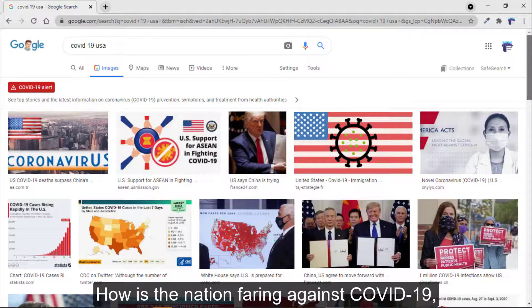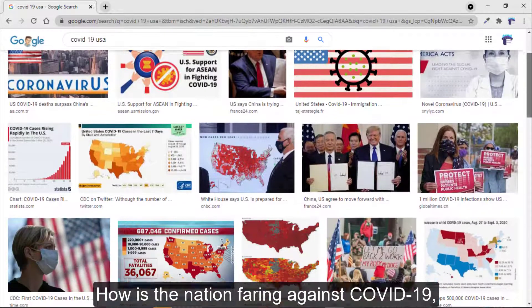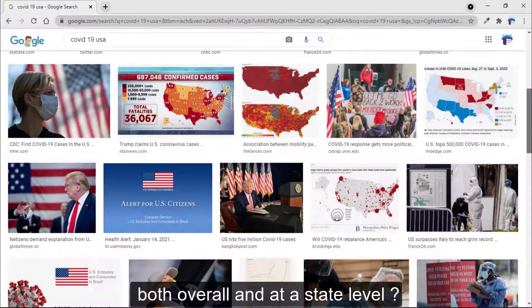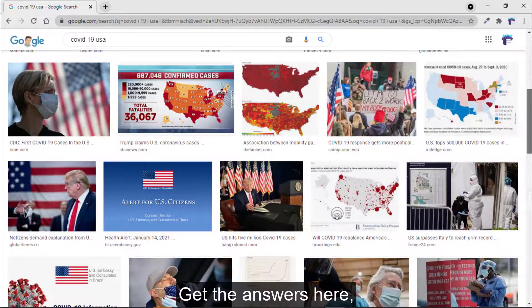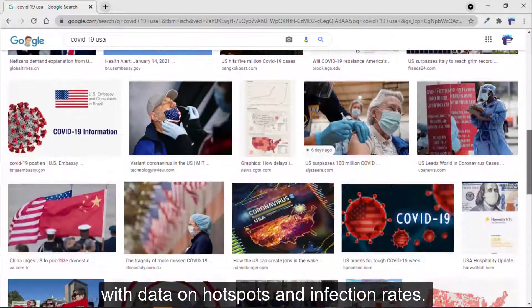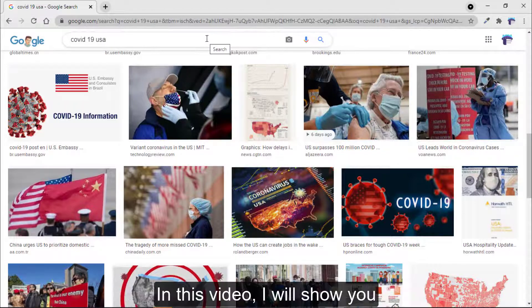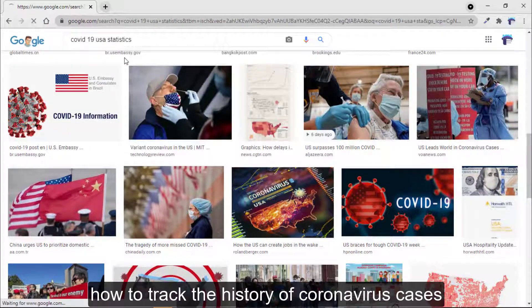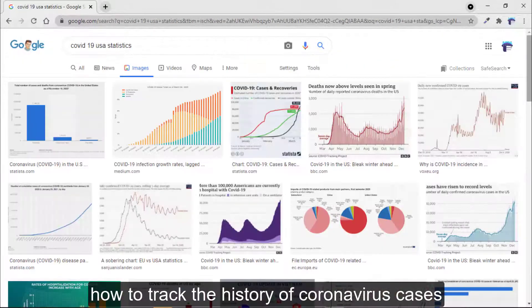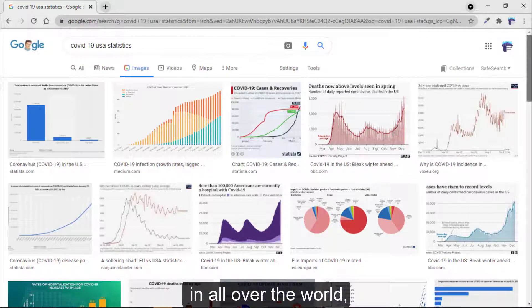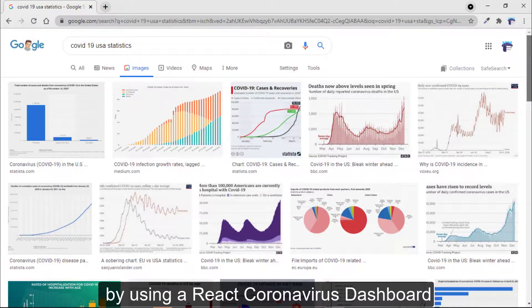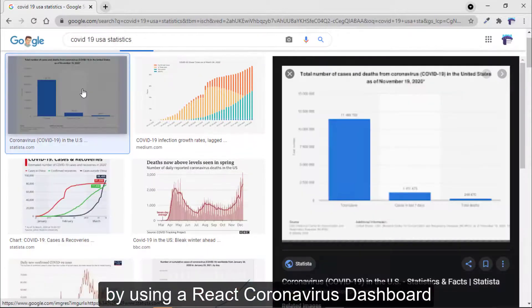How is the nation faring against COVID-19, both over and at the state level? Get the answer here with data on hotspot and infection rates. In this video, I will show you how to track the history of COVID-19 cases all over the world by using a React Coronavirus dashboard.